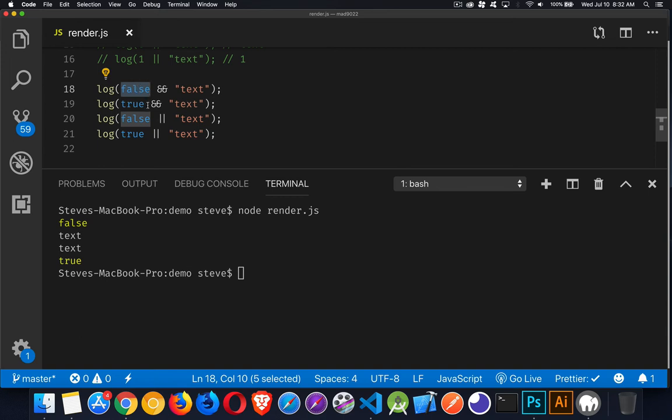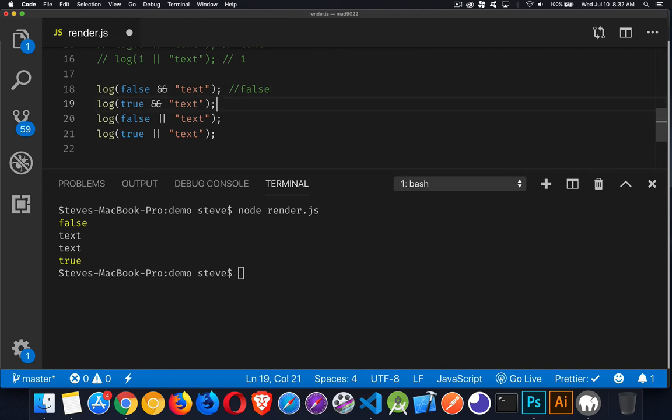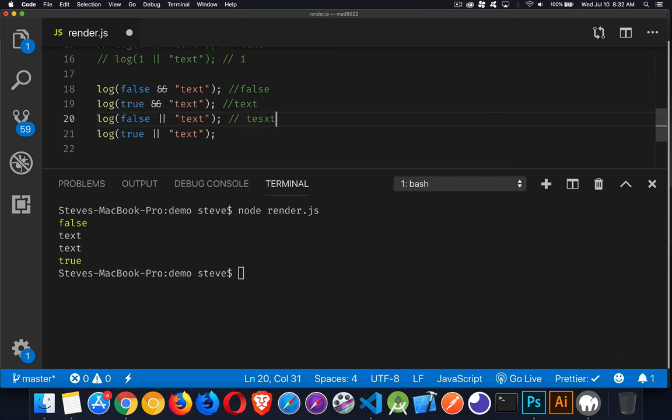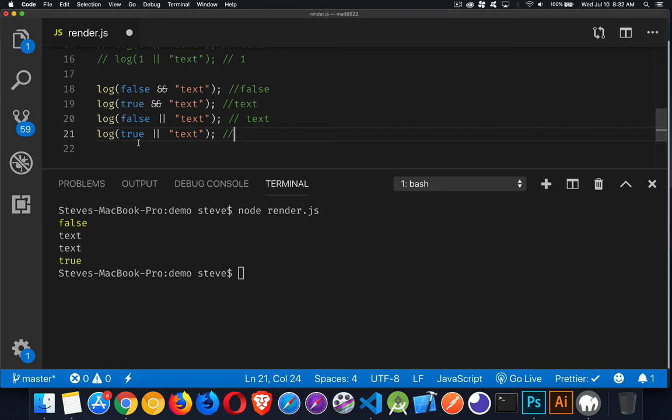True. And. Okay. This one was true. We move on to the next one. Text is what we're going to render. And then for the next one, false. We have to keep going because it's an or. This is what we render. Text. And then for the final one, true or text. Well, the first one was true. We don't have to continue because it's an or. So we will render true.